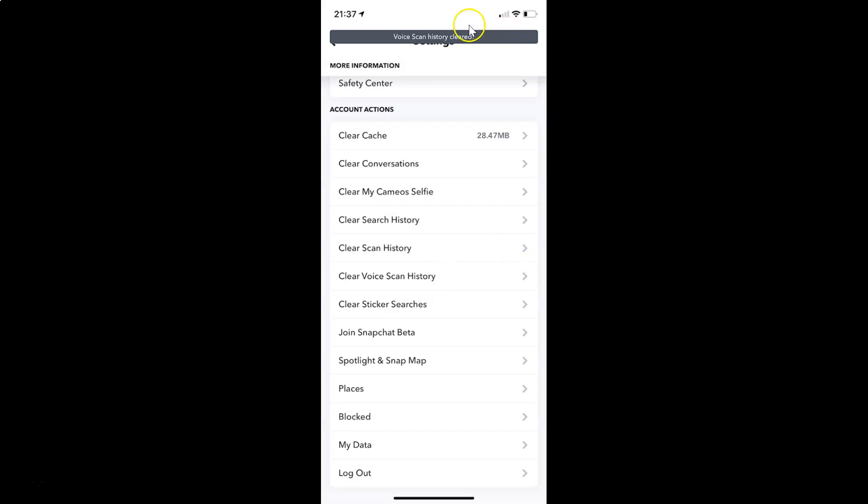And you can see guys voice scan history cleared. So that's it. It's now done. After that you can go back to your main screen. So let me go to that.